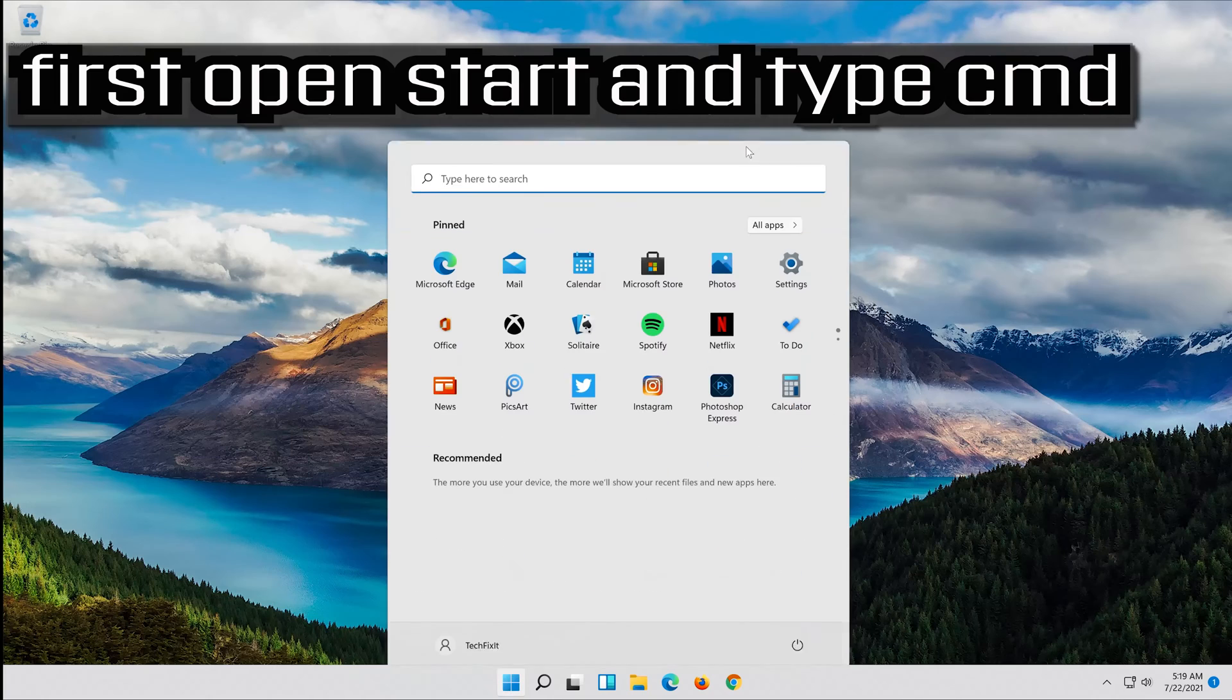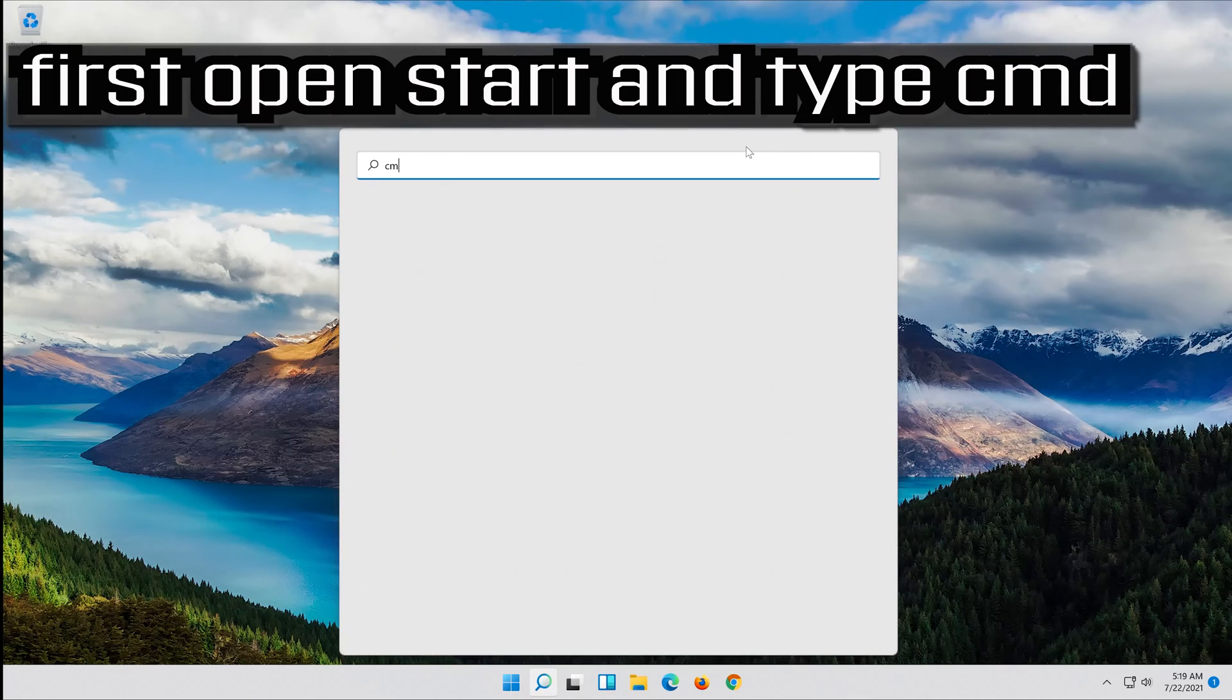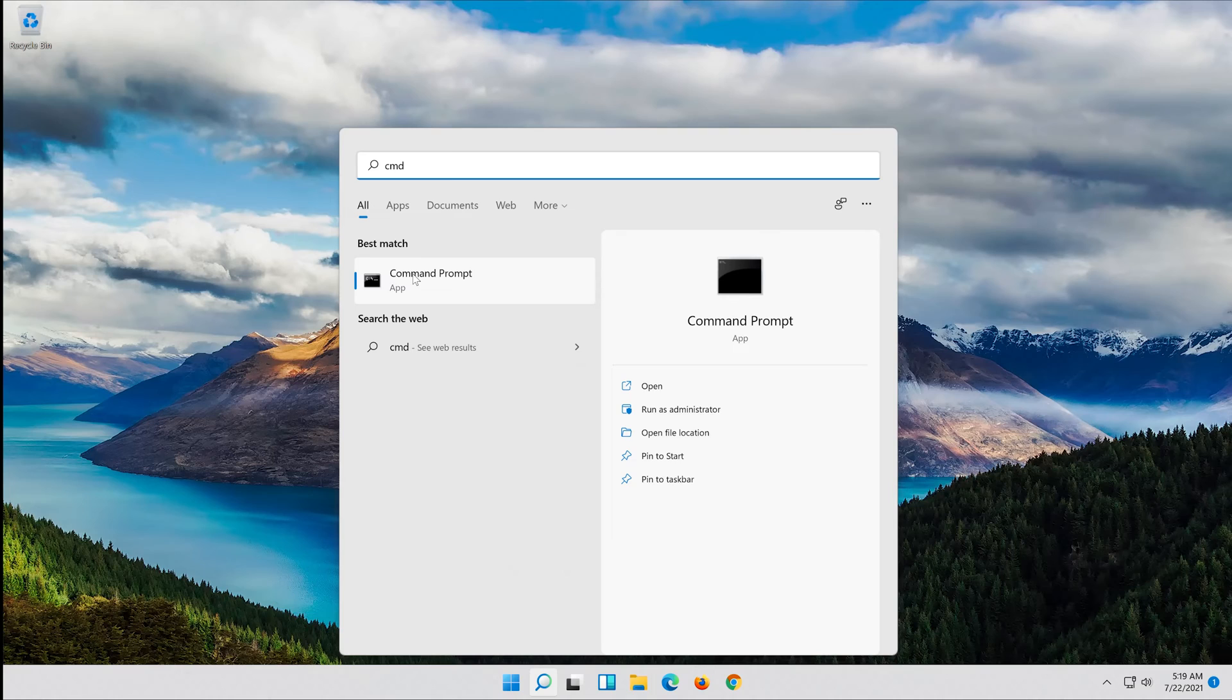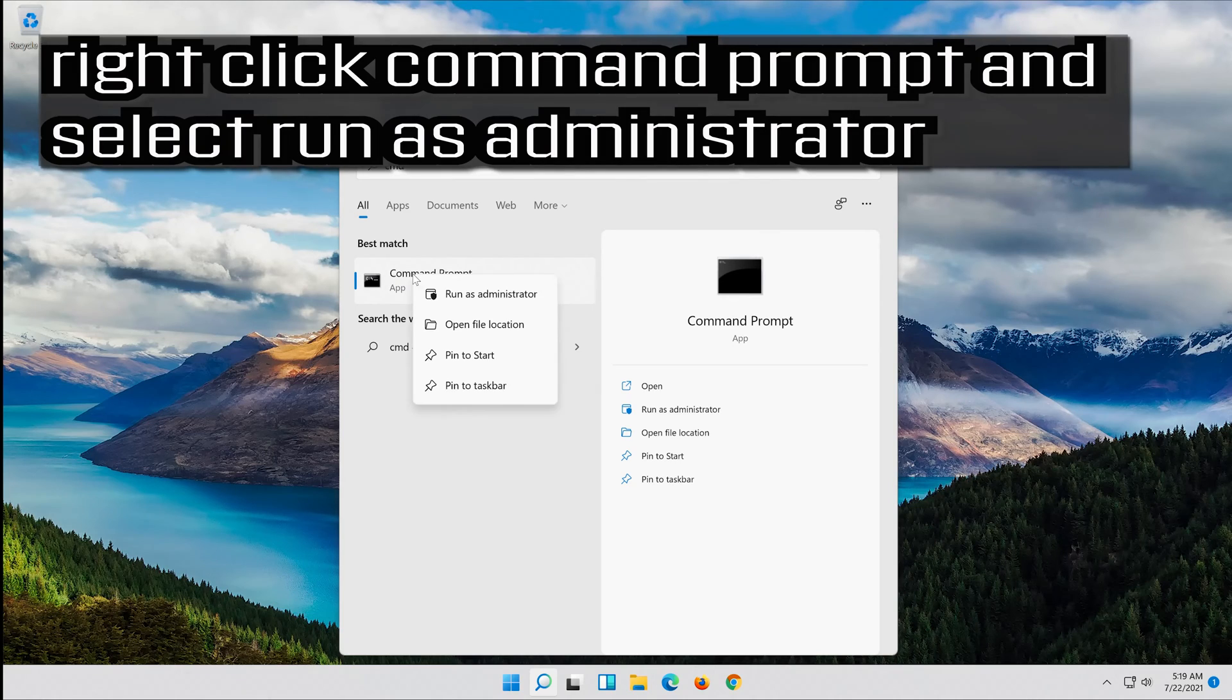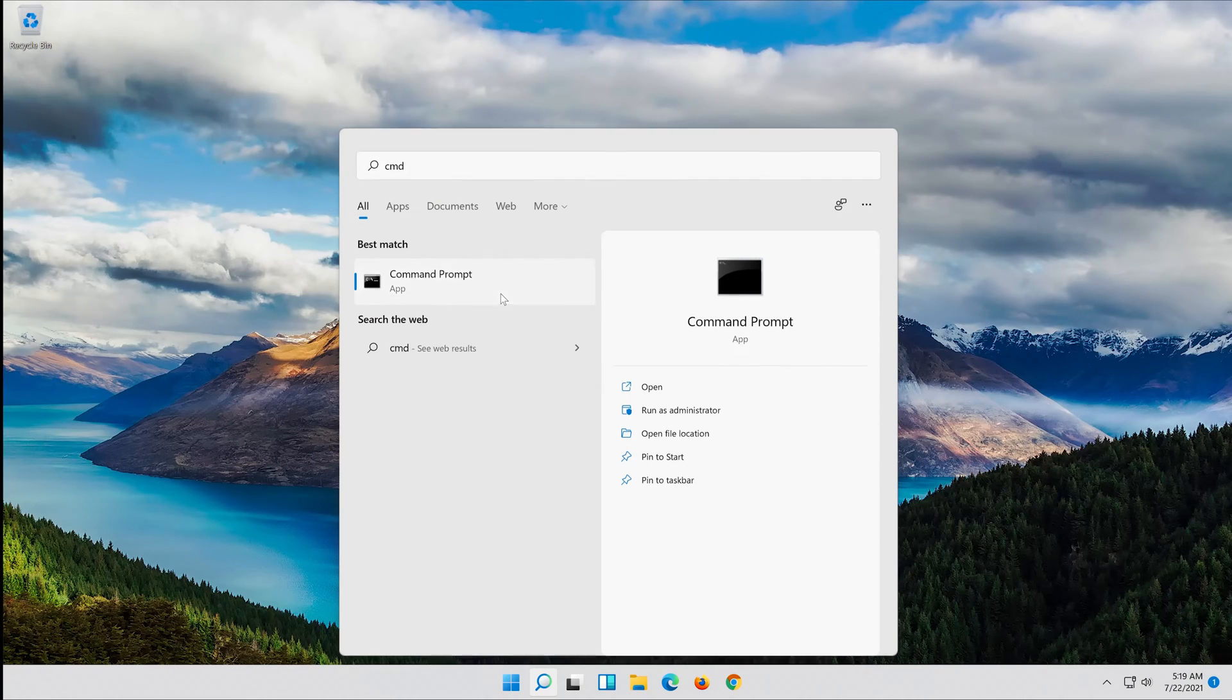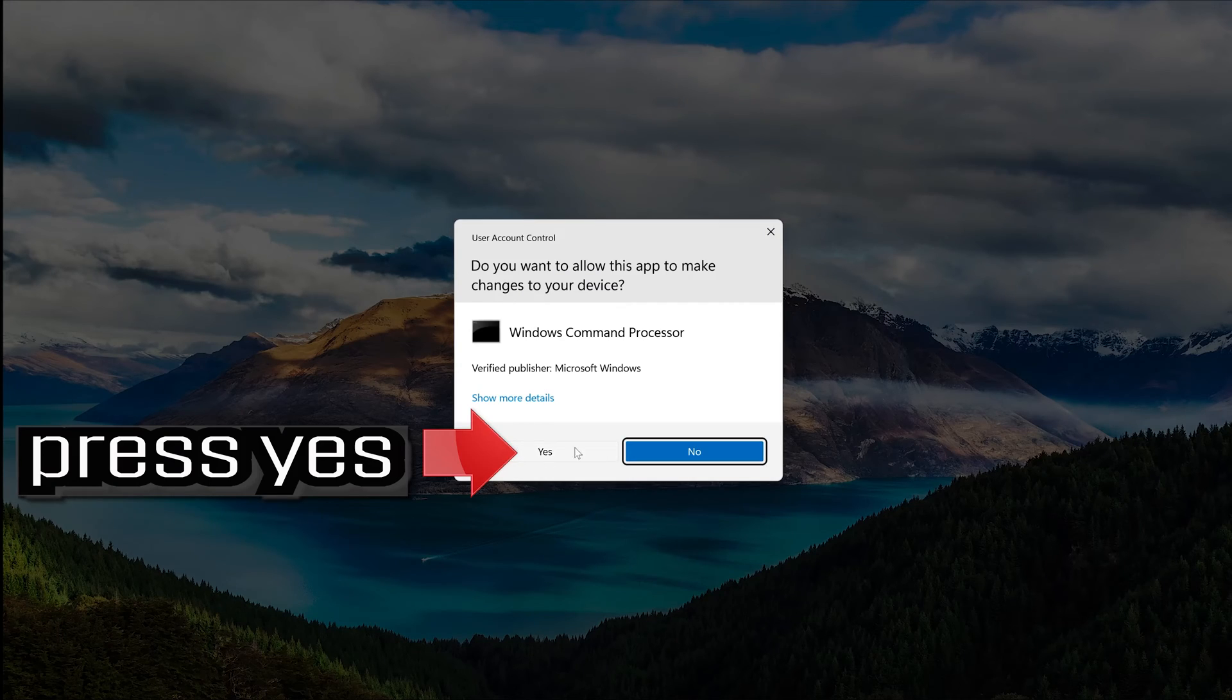First open start and type cmd. Right click command prompt and select run as administrator. Press yes.